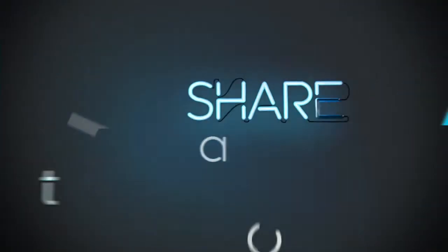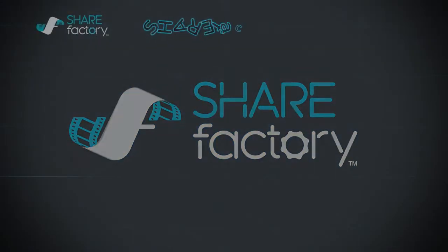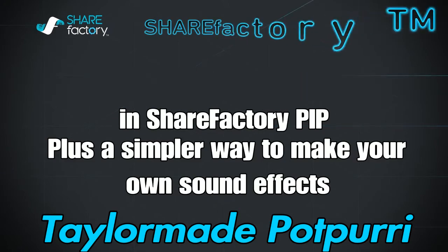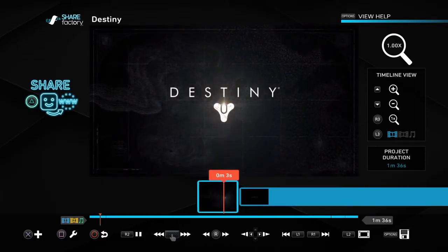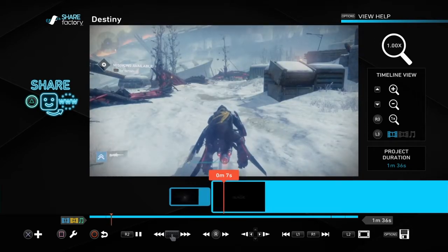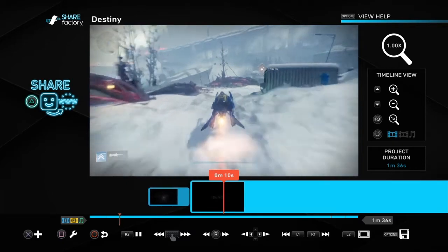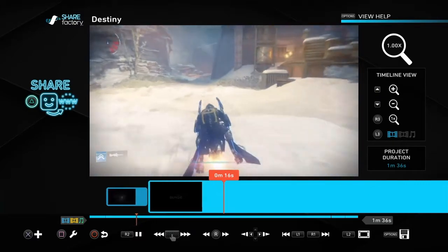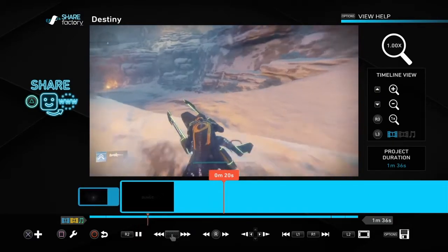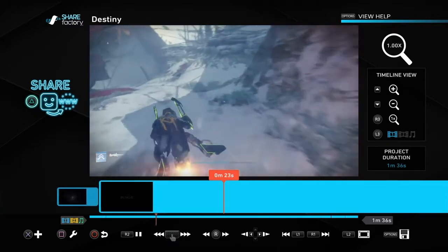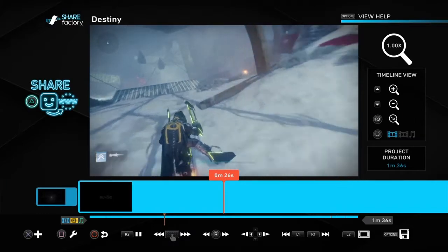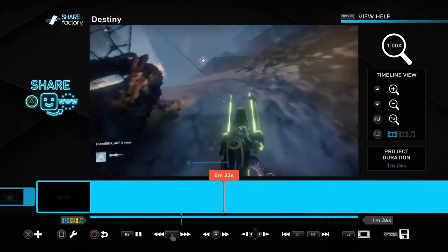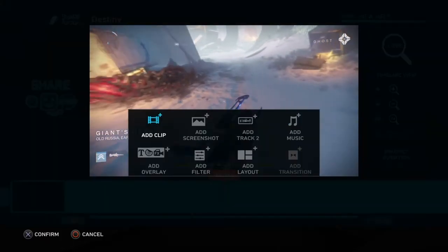Hey y'all, this is Storm from TaylorMade Potpourri and Buff Stuff Gaming. I'm going to show you my methods for keeping the sound but not the picture in the ShareFactory picture-in-picture part. Plus I'm going to show you a simpler way to add the sound effects to your videos.